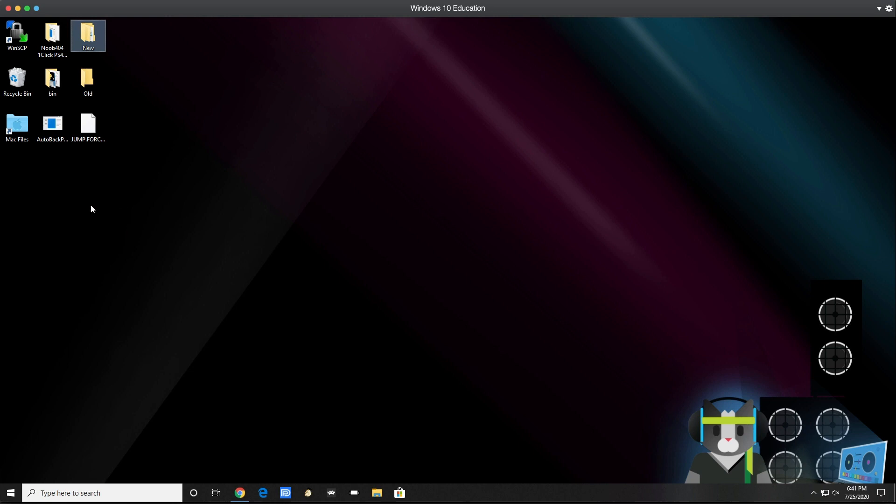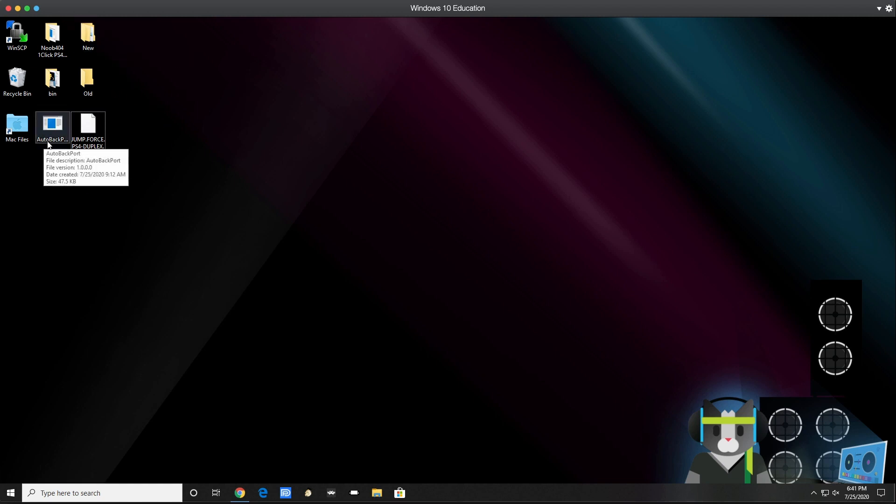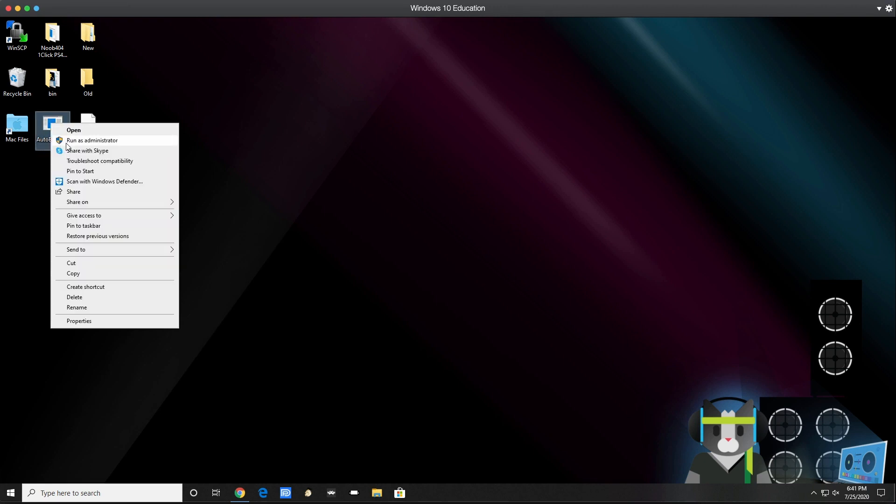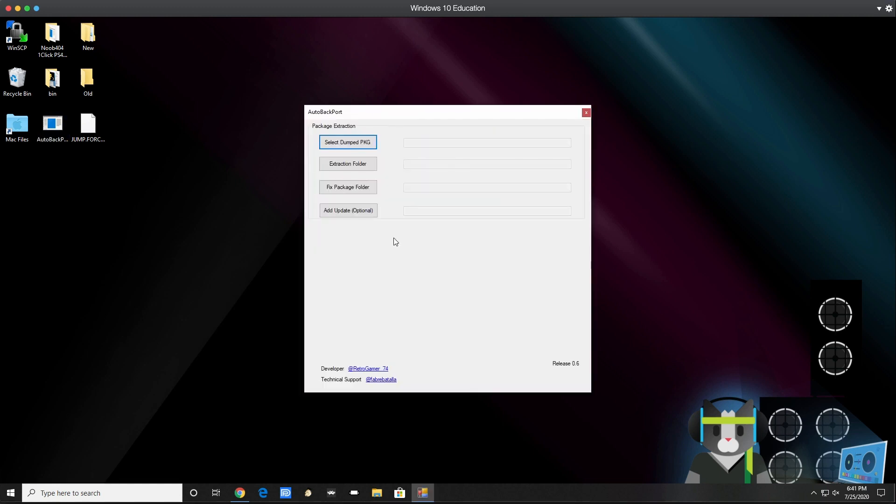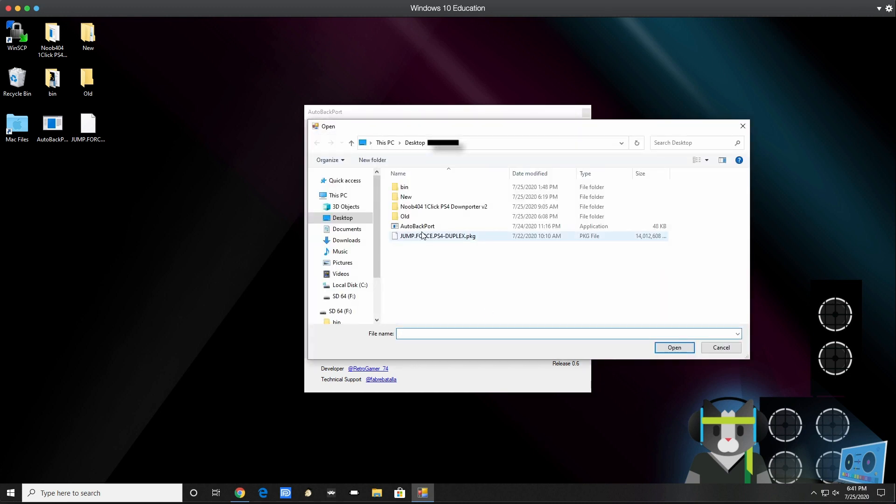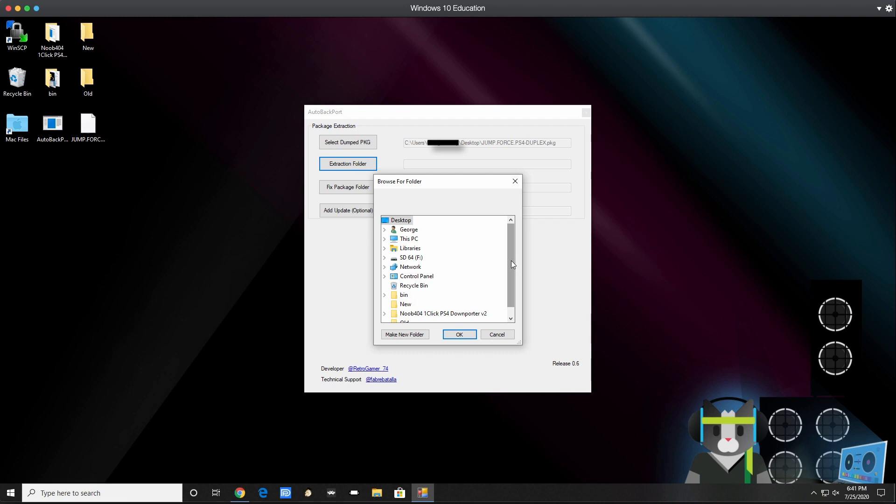As you can see on my desktop, I have the fake package game here and two folders that are created. I'm going to run the auto backport tool right now as admin. Run as admin, hit yes, and this is what it looks like. Now I'm going to select the fake package game which is on my desktop and open. Now extraction folder - this is my old folder. If you don't have this created, you can create it real quick and then click on extract folder.